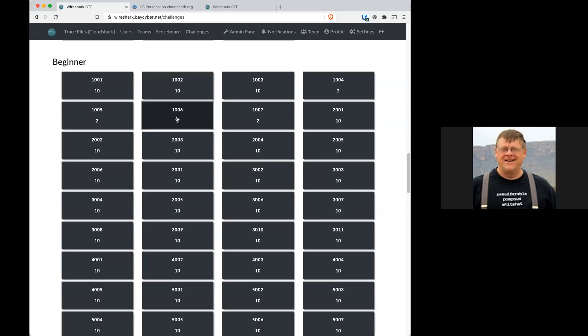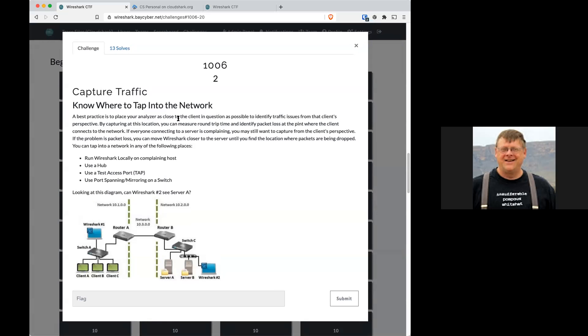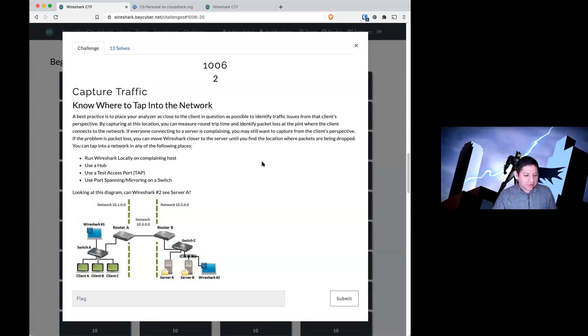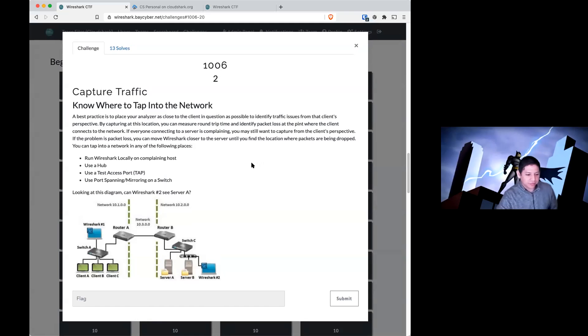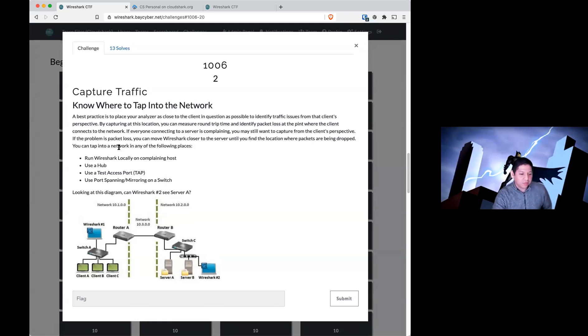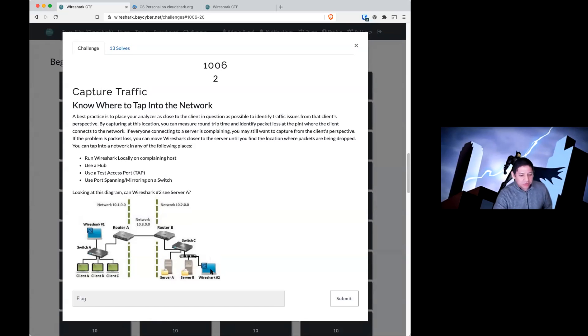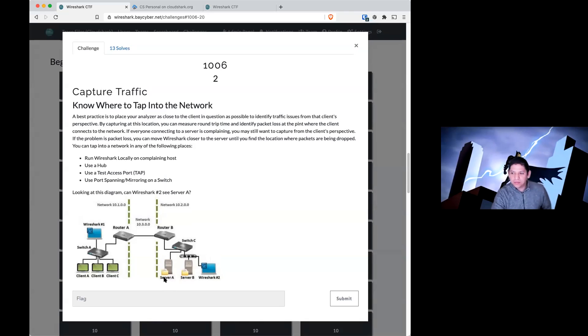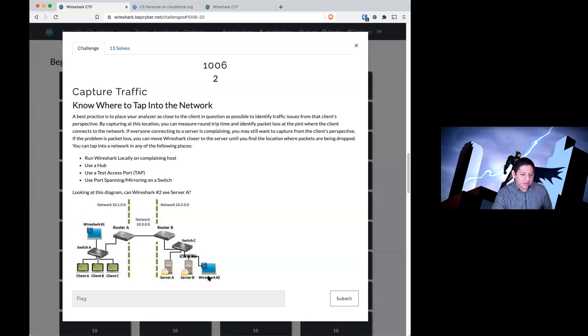Okay, 1006 is another short question. The text above is the same as the prior two, but the question is different. Looking at the diagram, can Wireshark number two see server A? Can Wireshark number two, which is seated here, can it see any traffic from server A?